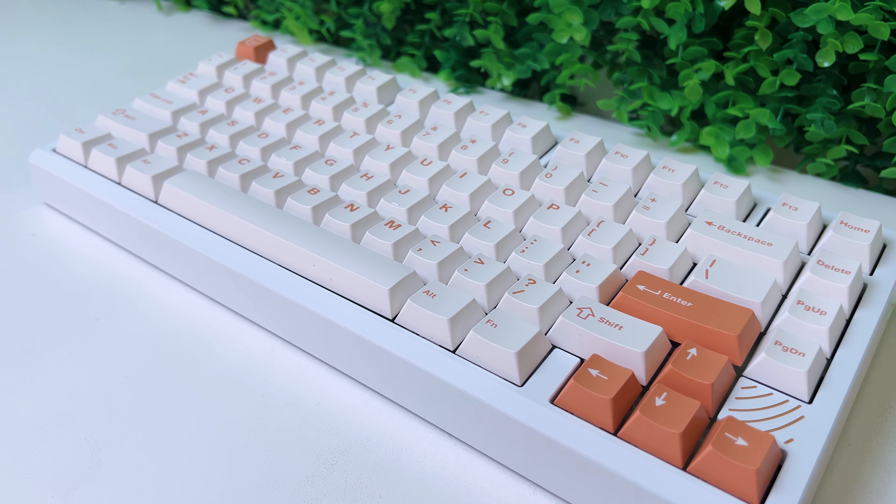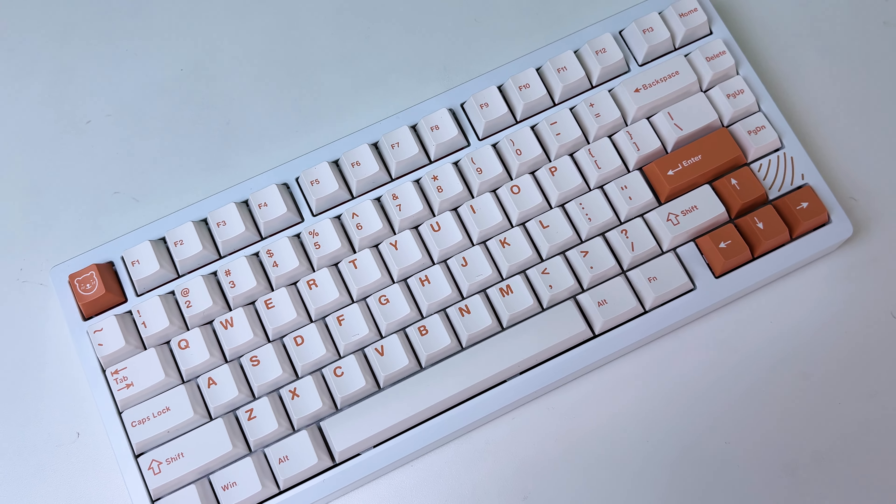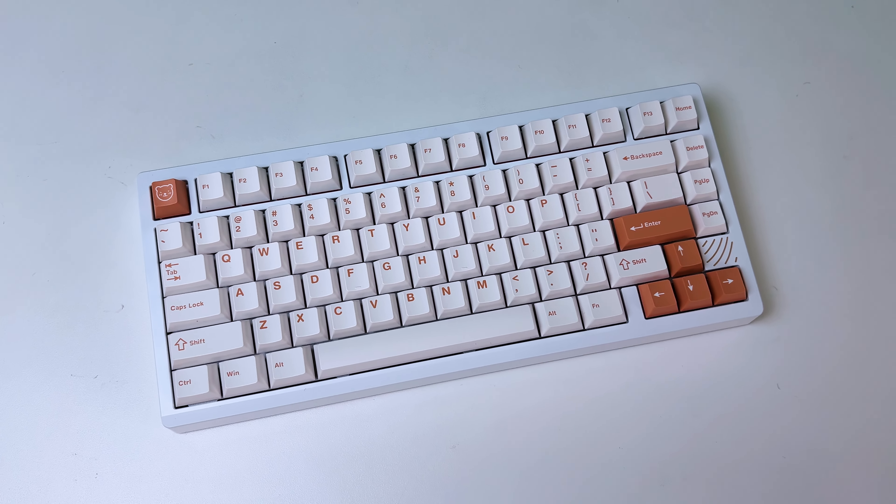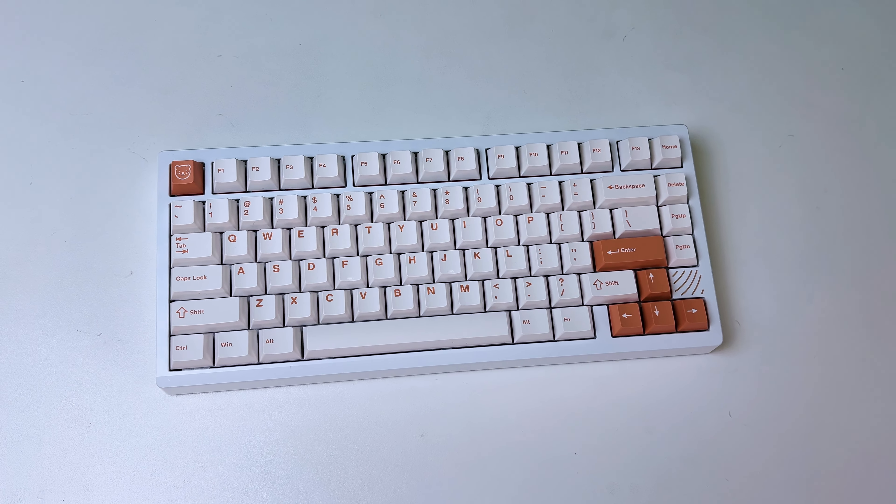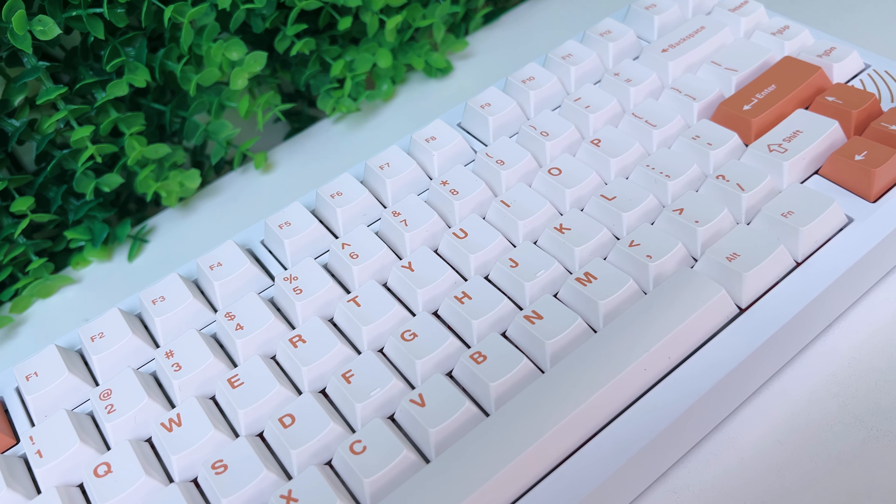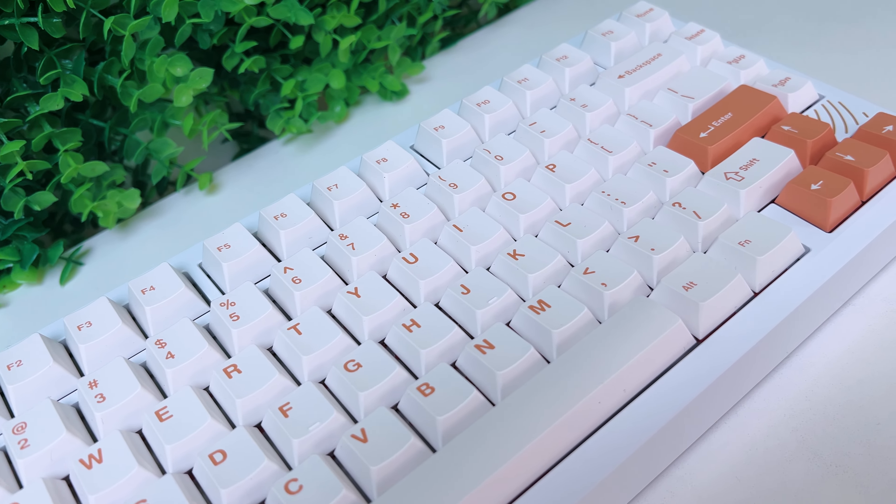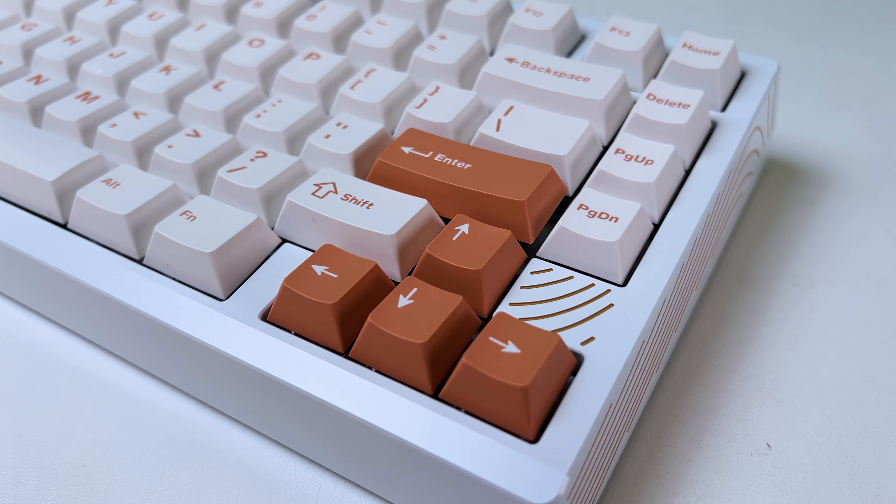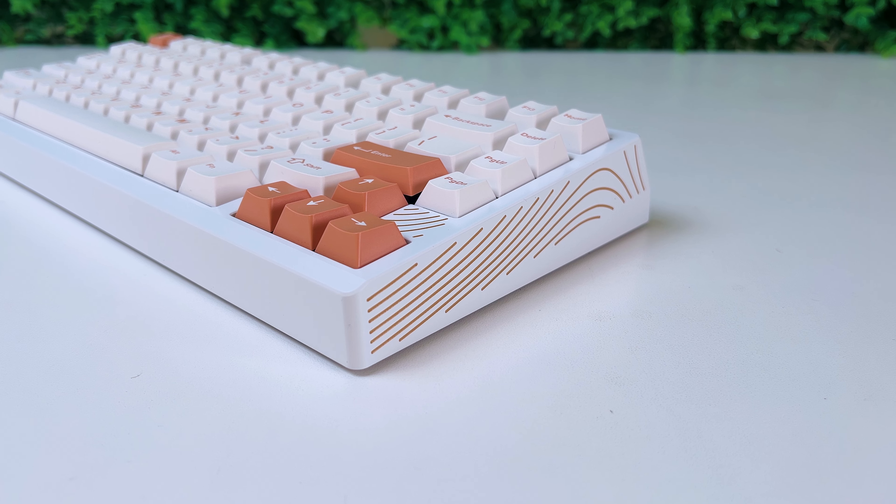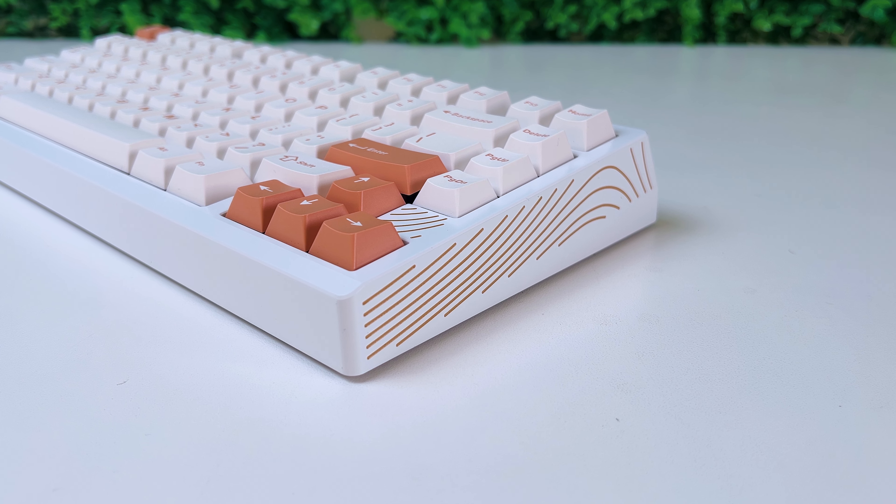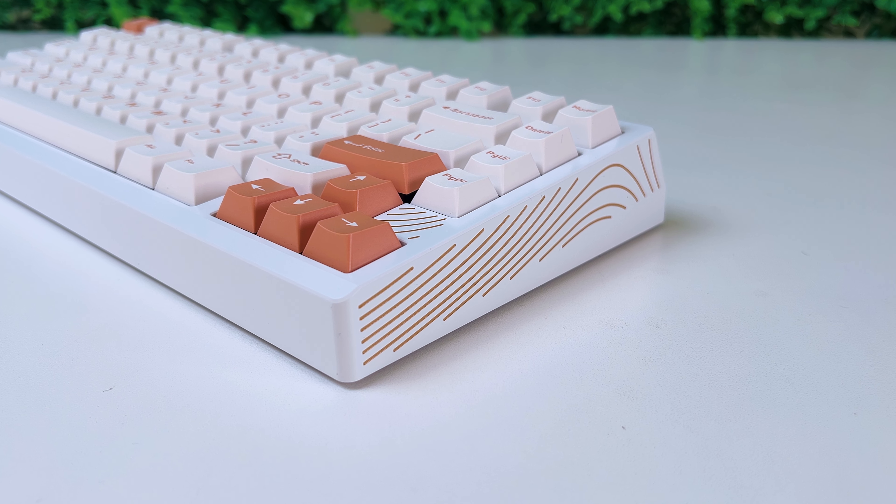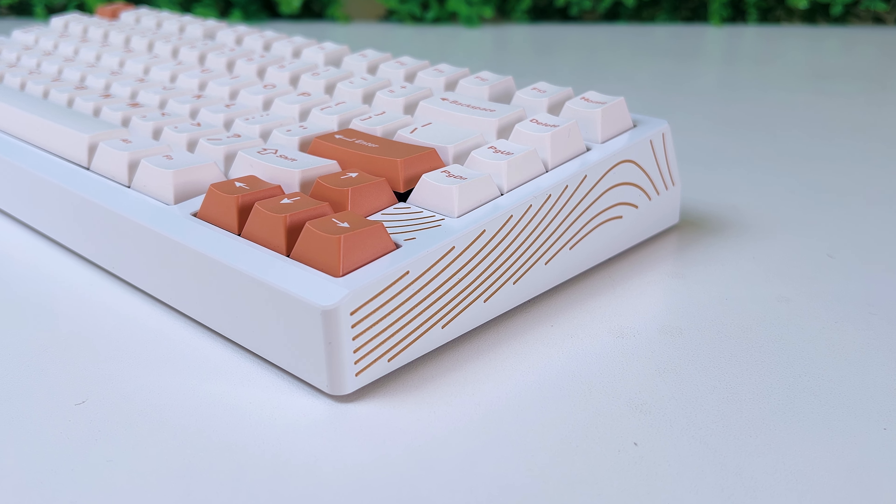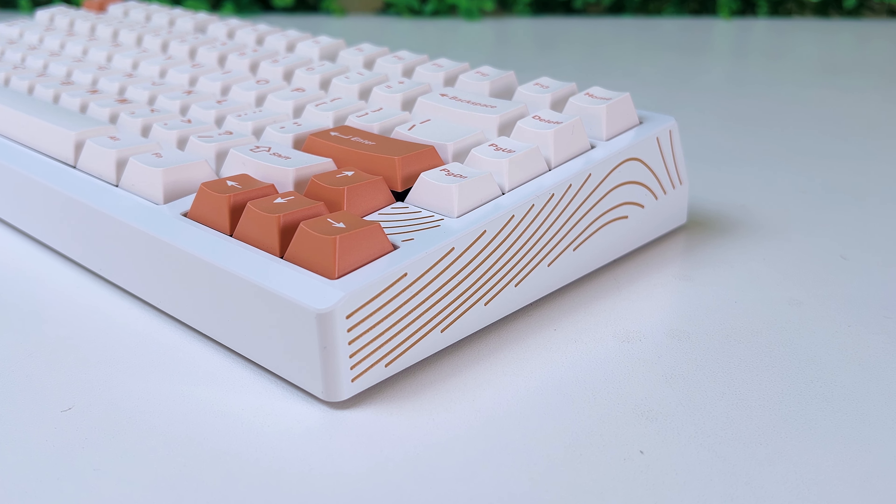Before moving on to the specs, just take a moment and take a look at how amazing this keyboard looks. It has this nice off-white color and some brown accents on it. On the front right and on the sides, it has this wavy texture, which is a nice little detail.